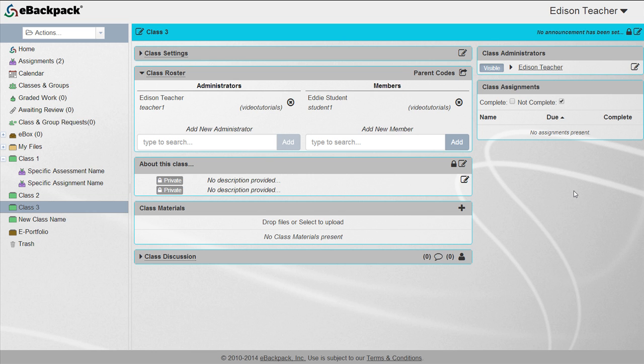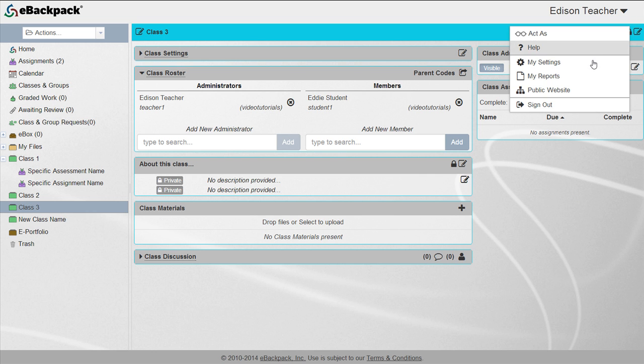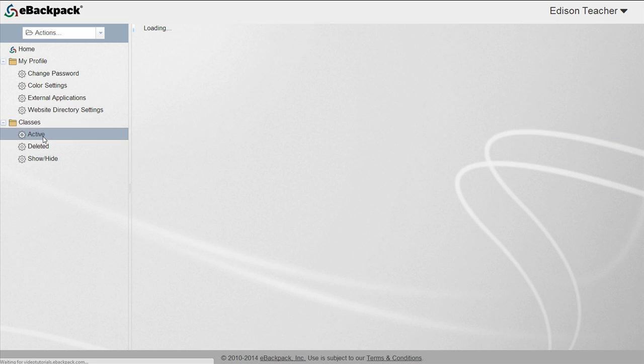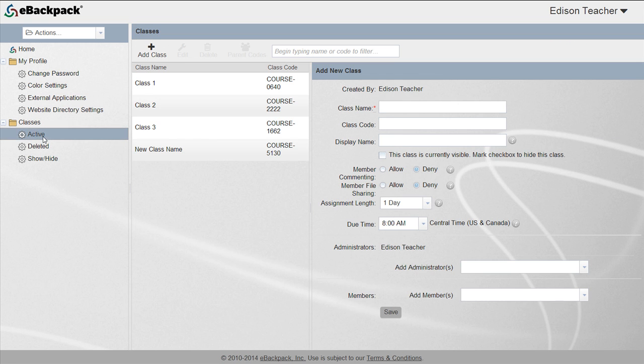To edit a class roster you may also go to your my settings in the drop-down list next to your name. Select the classes folder and the active gear, then select the appropriate class.